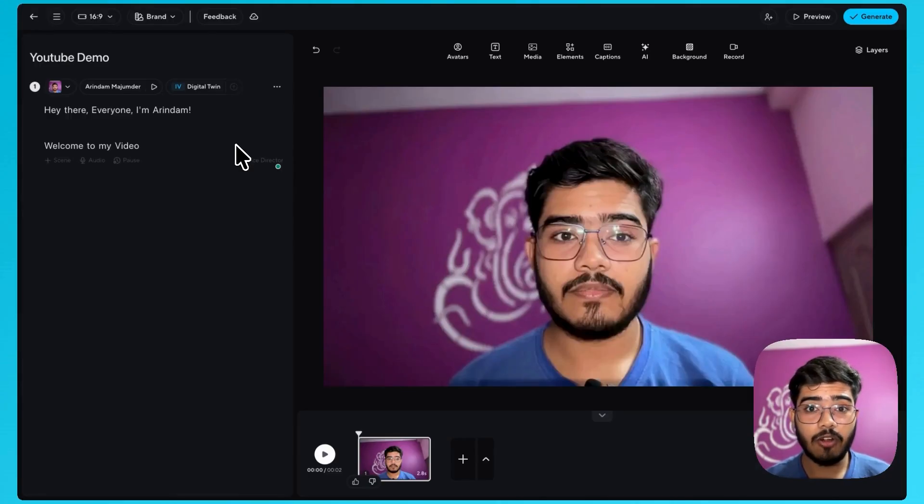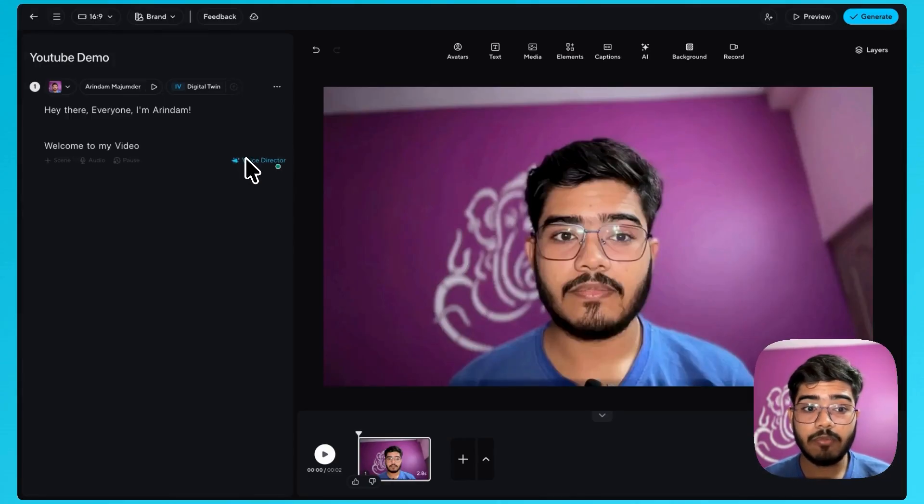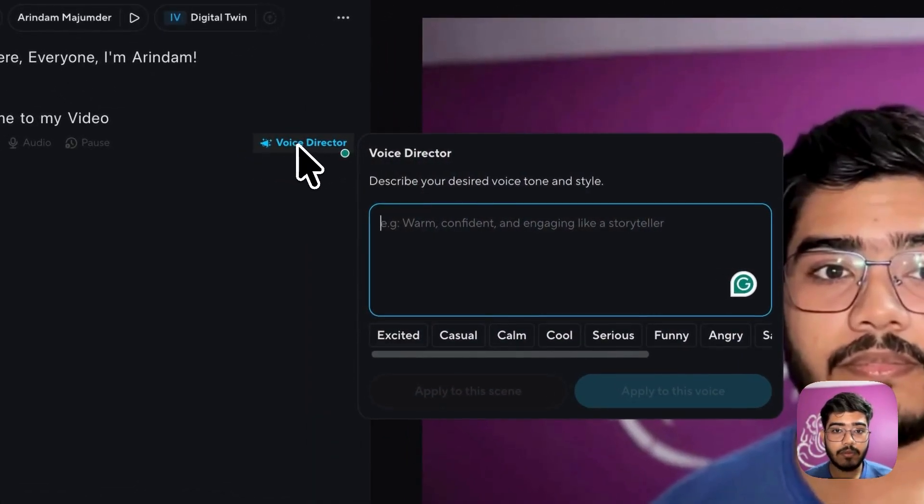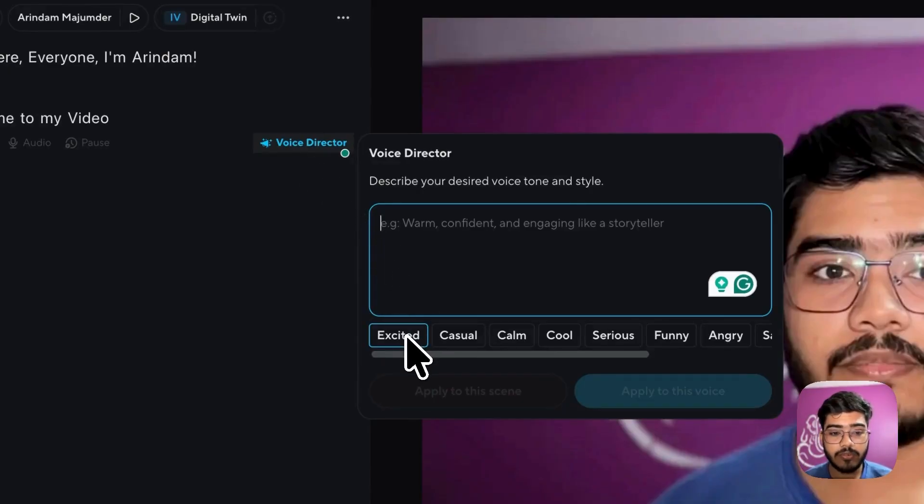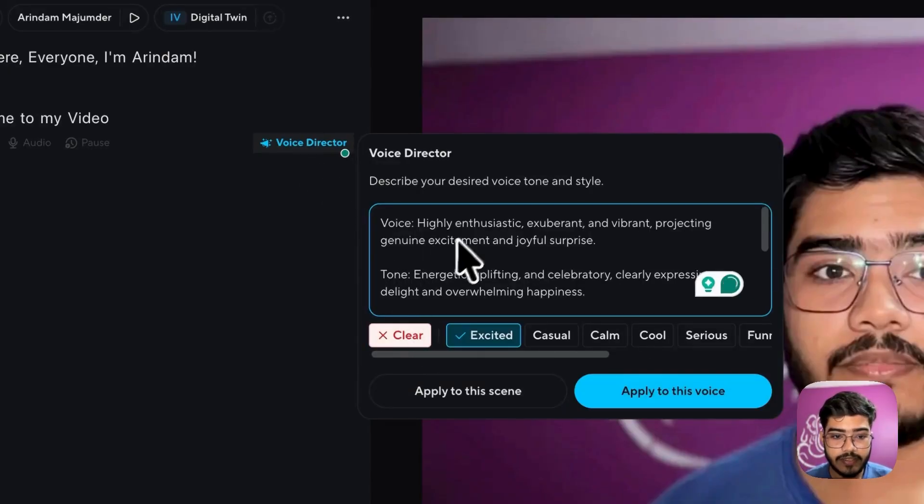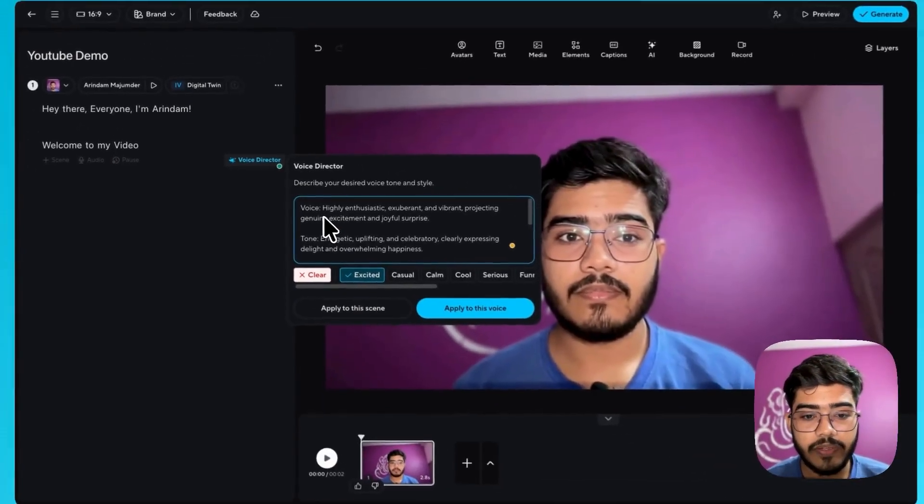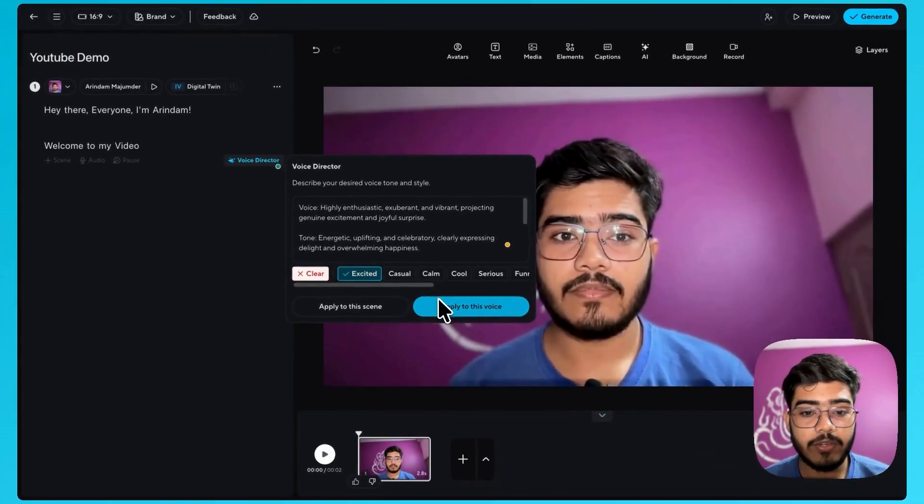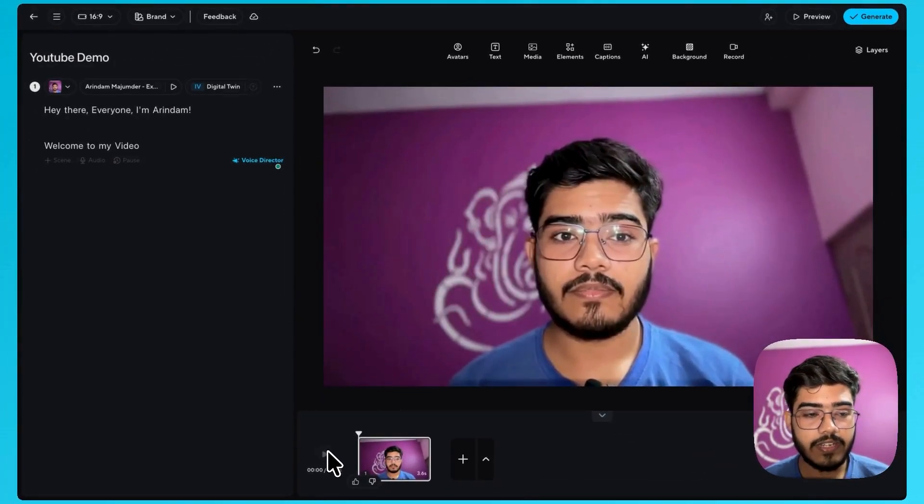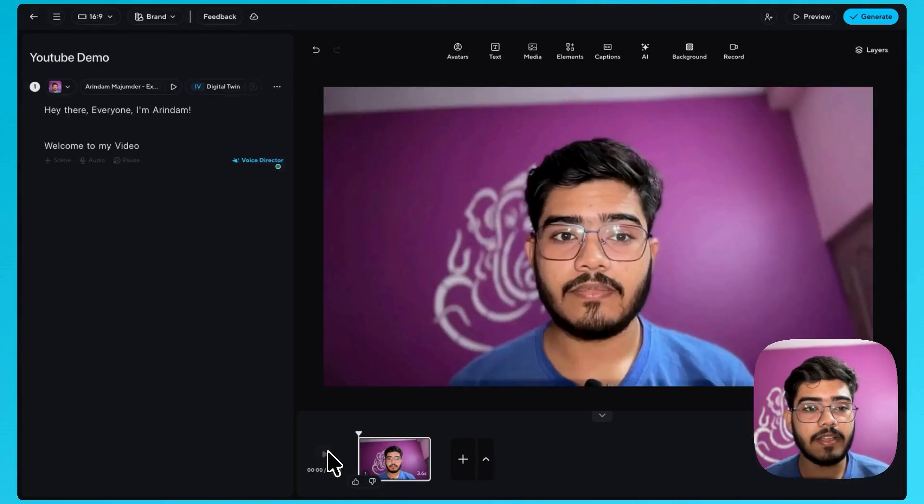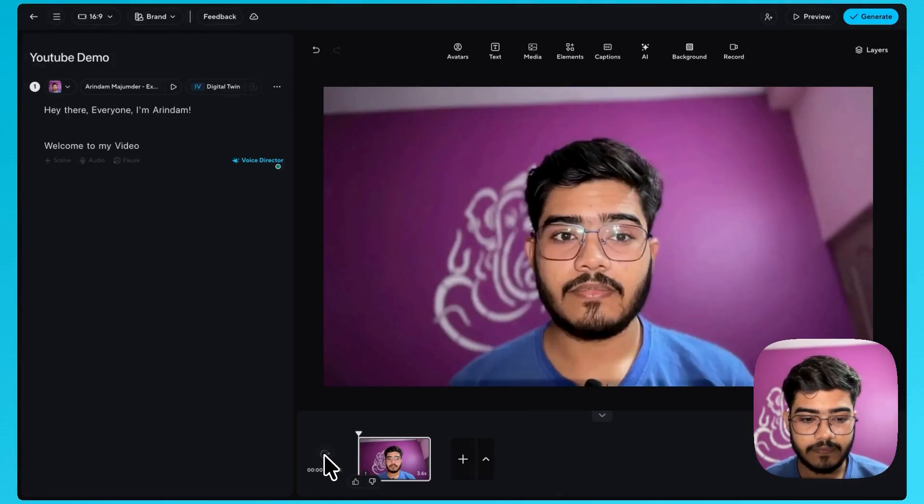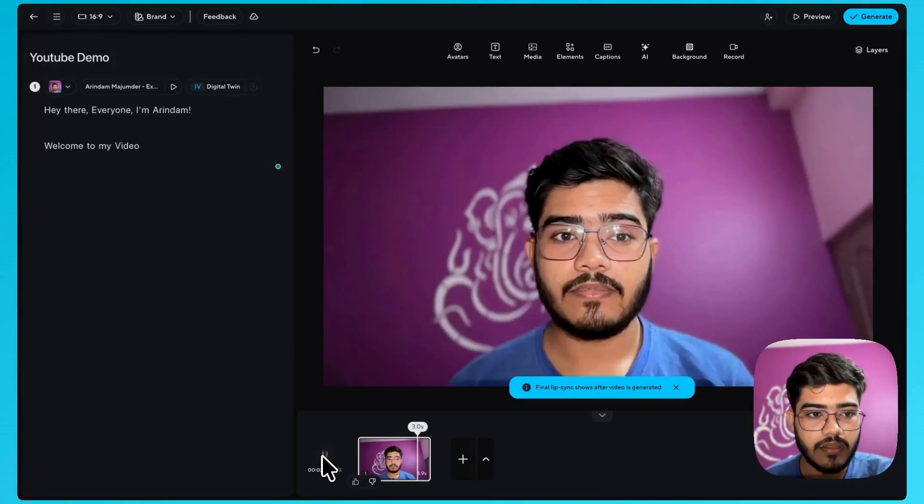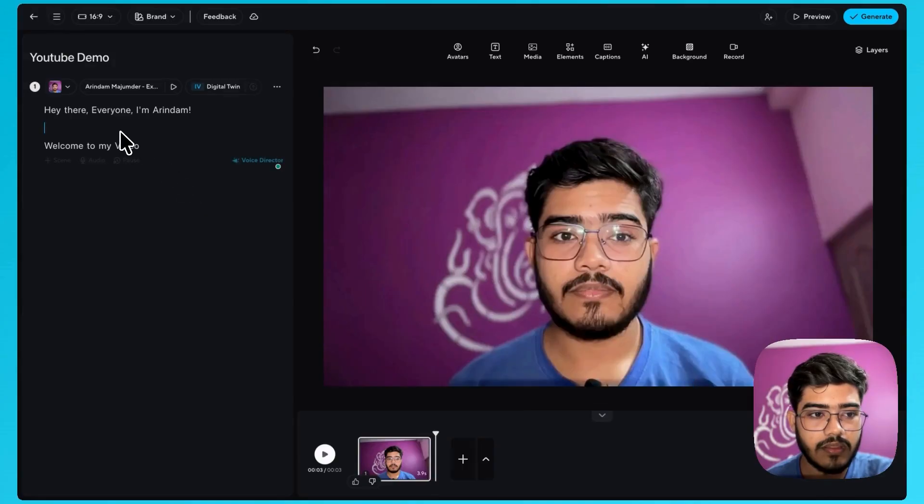Another hidden feature that a lot of folks miss you can also add emotions to your voices. For example if I want to start with a very excited tone just click here you can see they have generated a prompt, how the tone should be, how the voice will be and apply to this voice. Now you will see a different set of expression here. Hey there everyone, I'm Arindam. Welcome to my video.